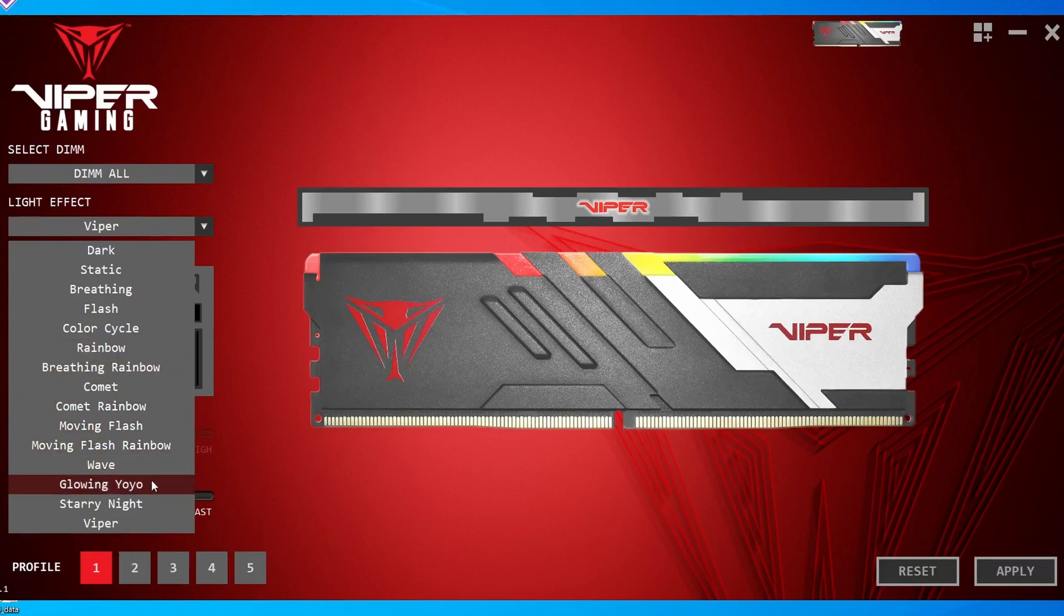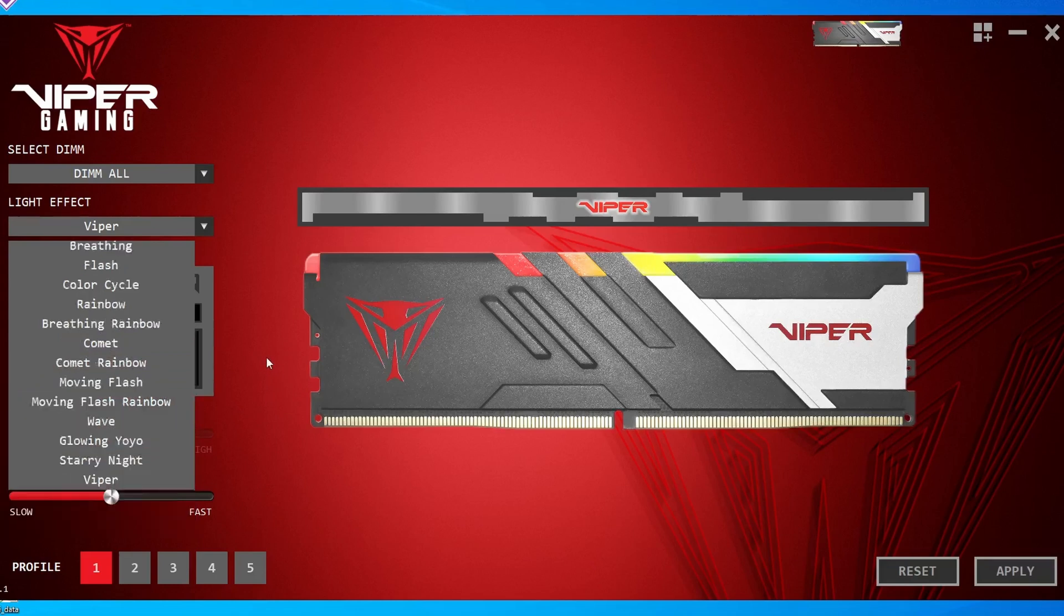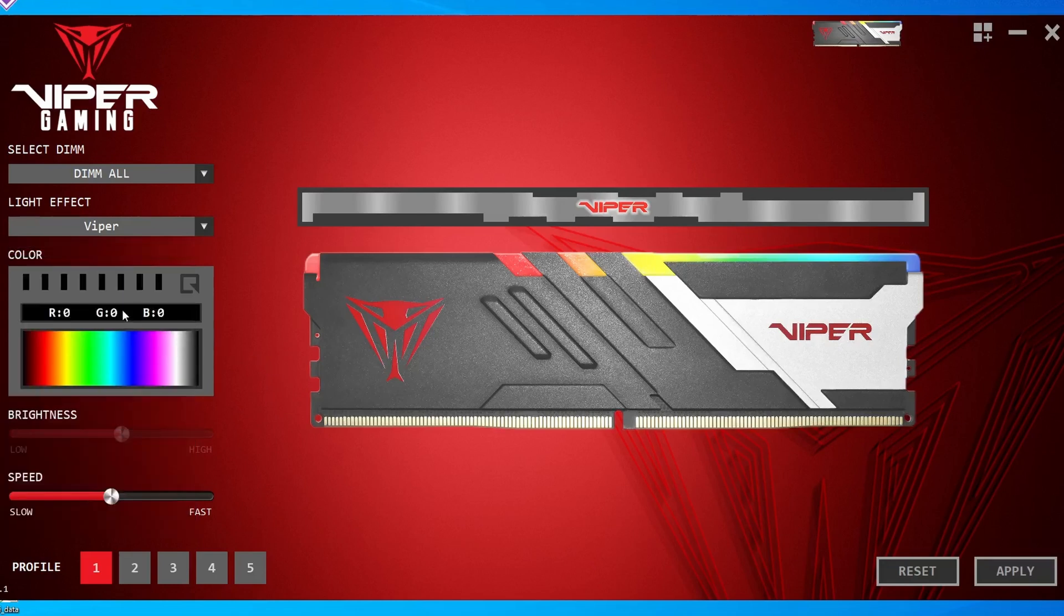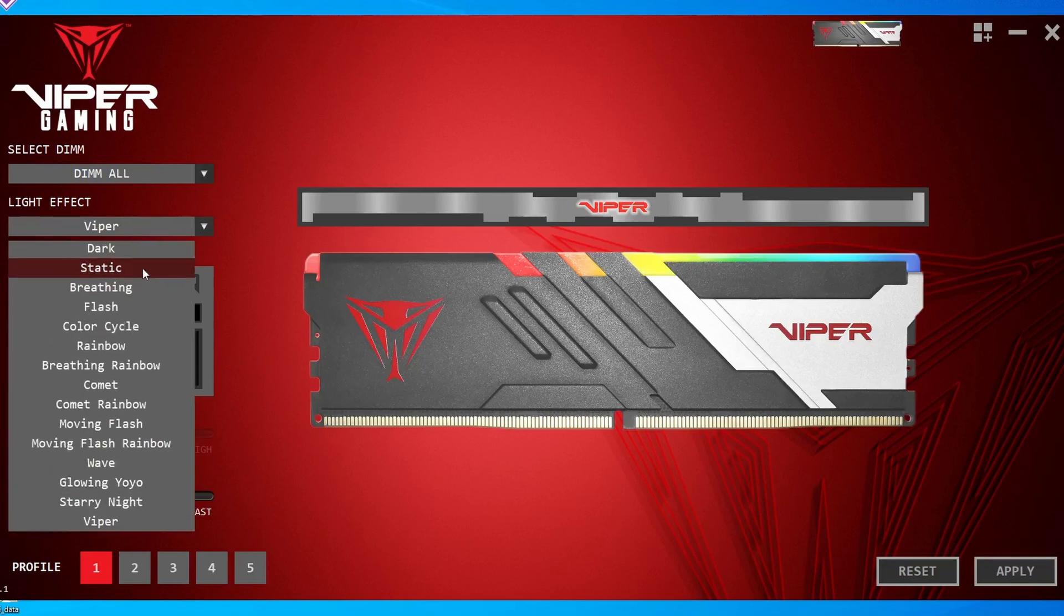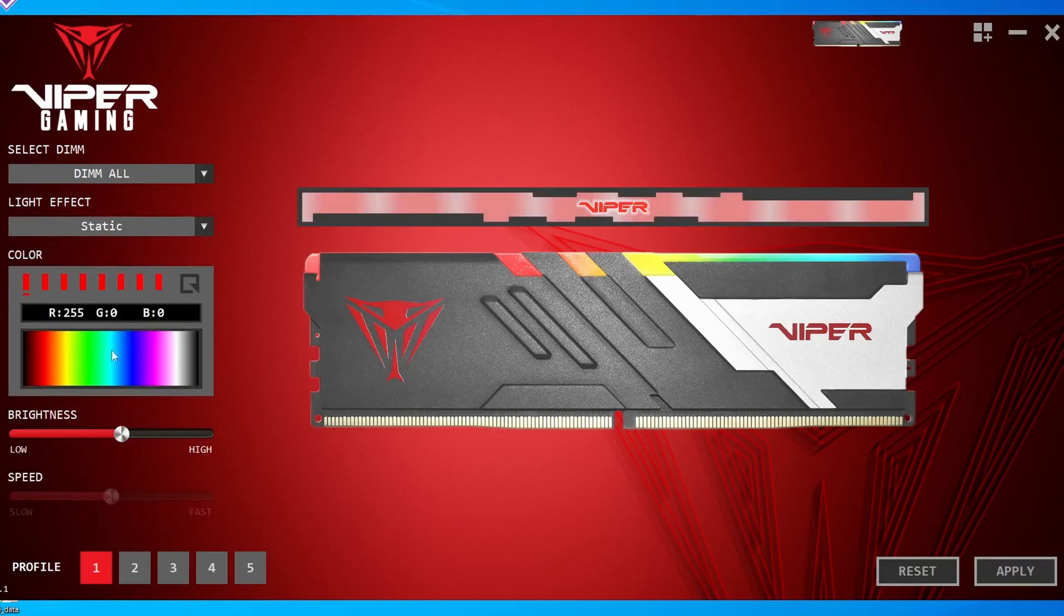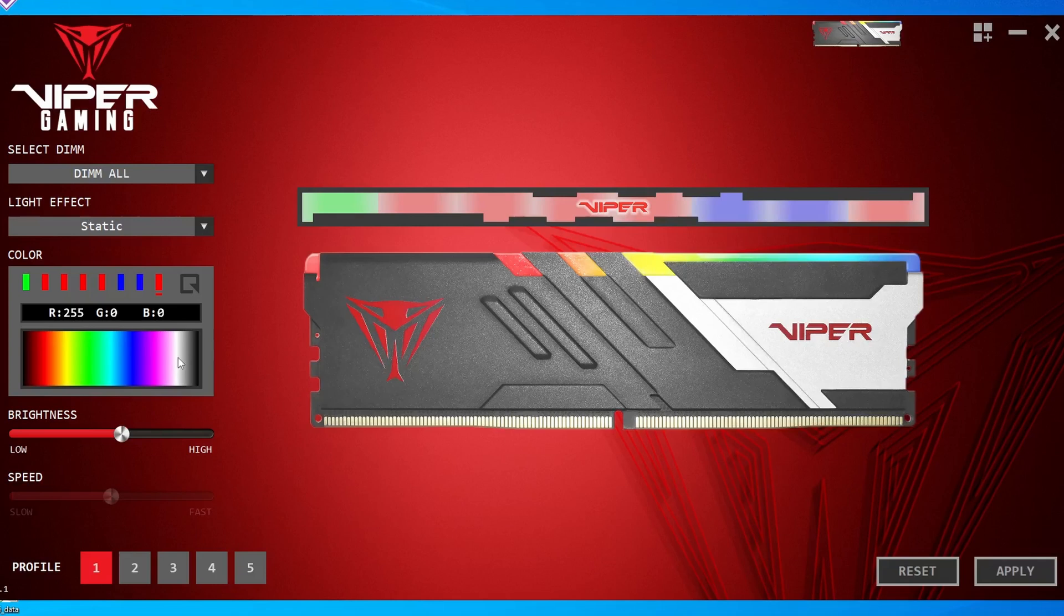You can have it in different pulsating, rainbow modes, starry night or even off if you don't want it on at all. Which is a bit pointless because you're buying this because not only it's a DDR5 performance kit but also because it does have that RGB.